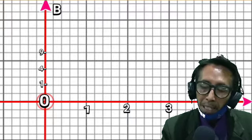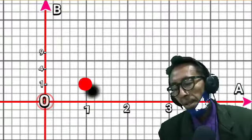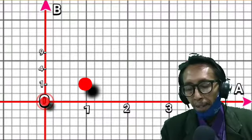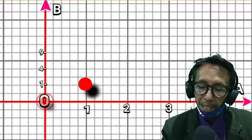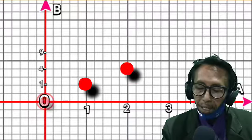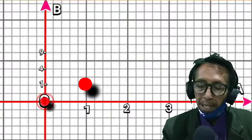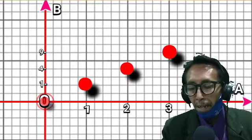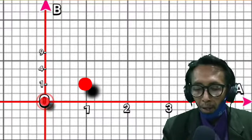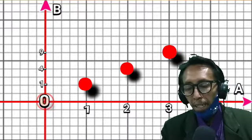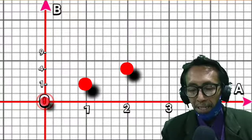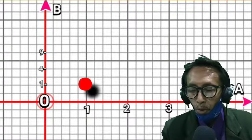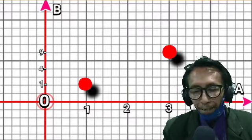Untuk disajikan dalam bentuk grafik Kartesius, kita buat bidang koordinat Kartesius dengan sumbu datar dan sumbu vertikal. Sumbu datar adalah anggota himpunan A yaitu 0, 1, 2, 3, 4 dan sumbu vertikal adalah himpunan B yaitu 0, 1, 4, dan 9. Kemudian kita pasangkan berdasarkan himpunan pasangan berurutan tadi: (0,0), (1,1), (2,4), (3,9). Itulah tiga cara menyajikan sebuah relasi.